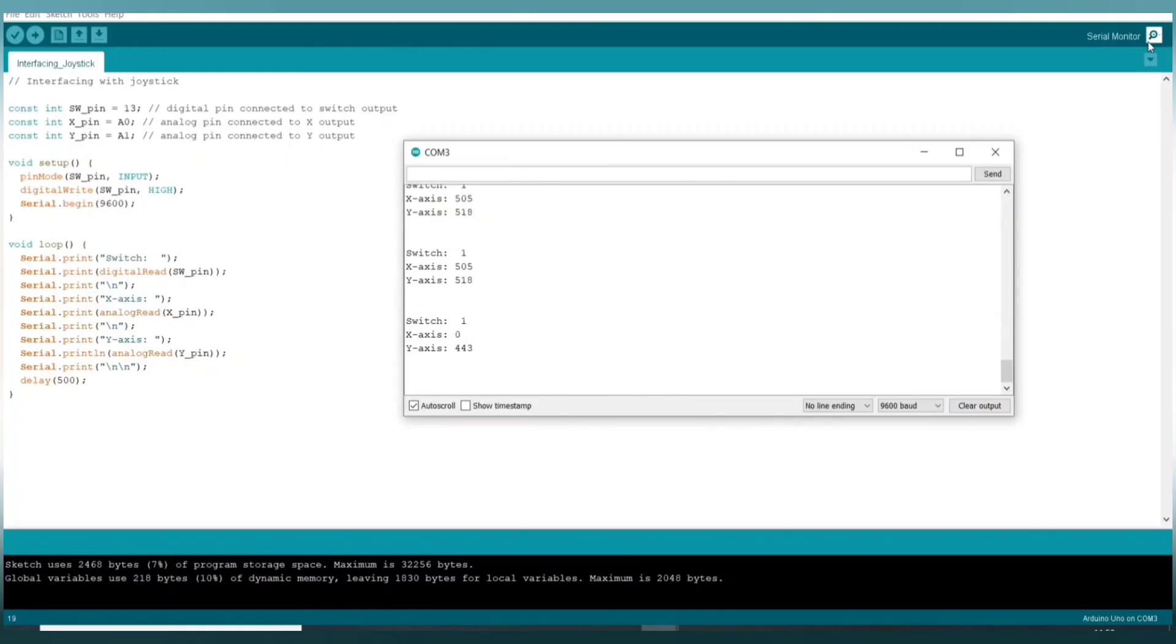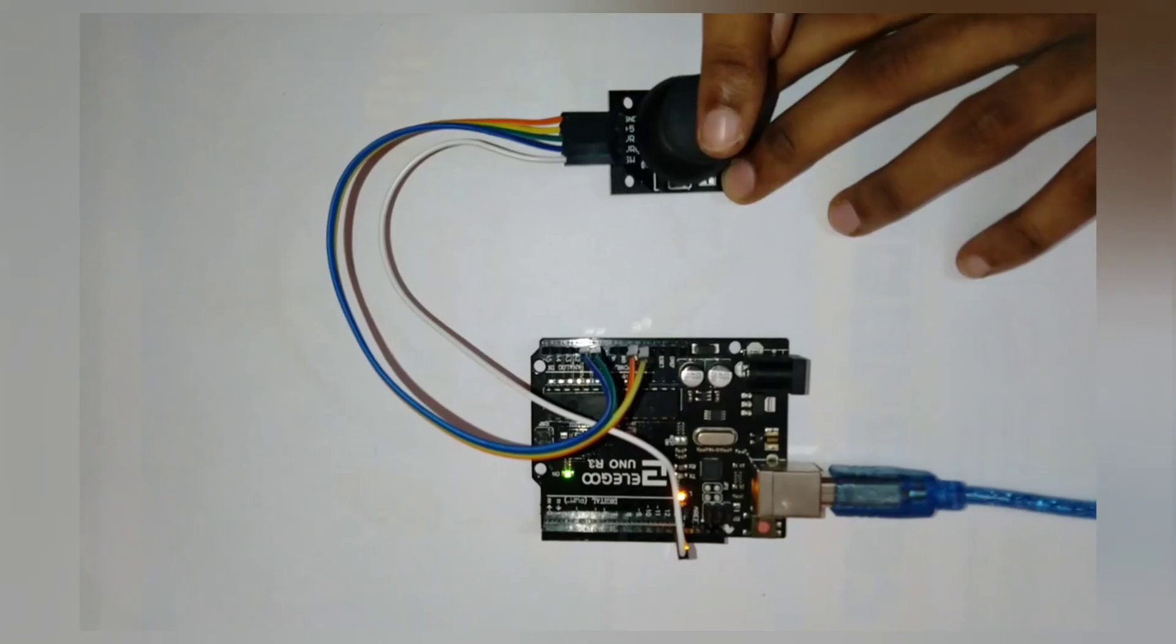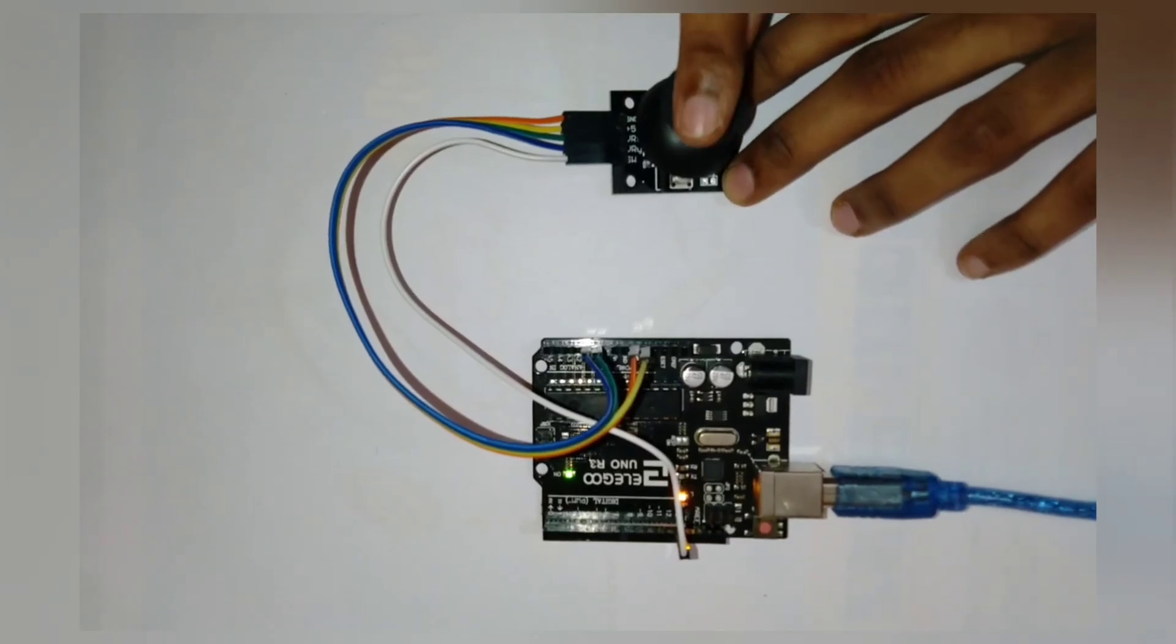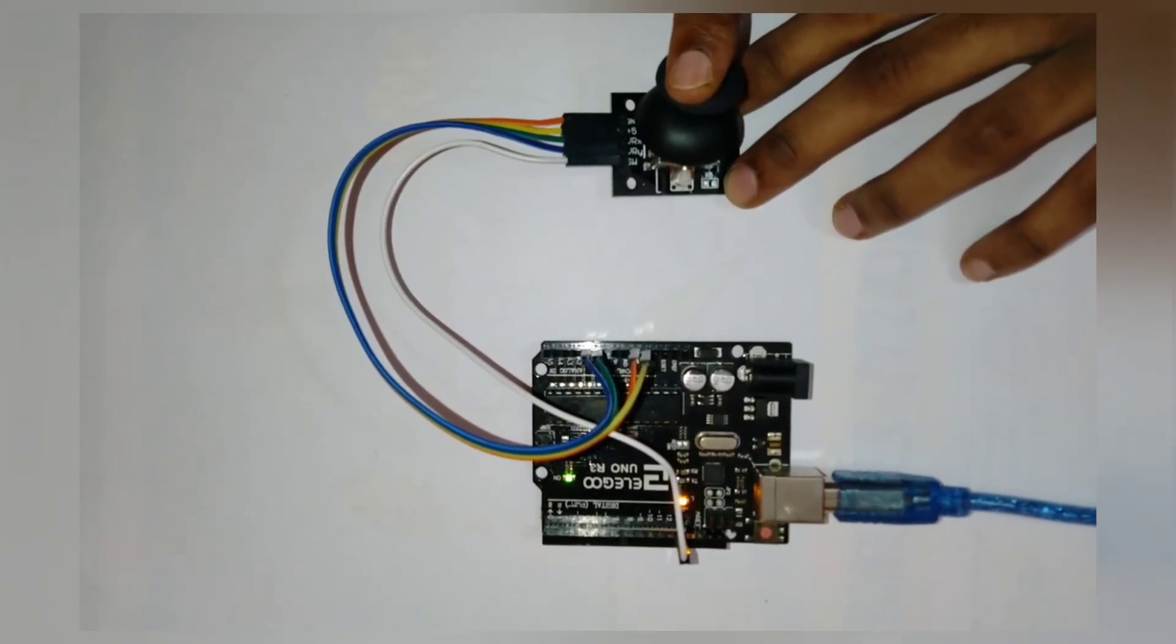Here you see that my X axis becomes 0. Now let's move it in the forward direction.